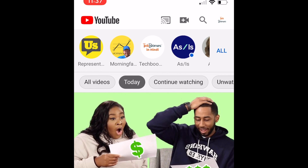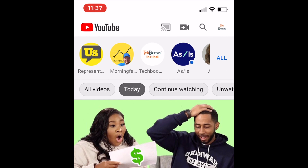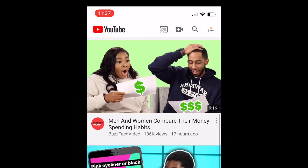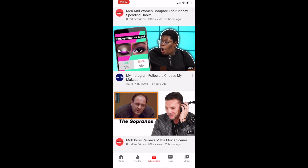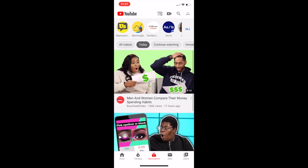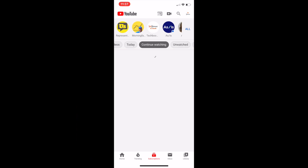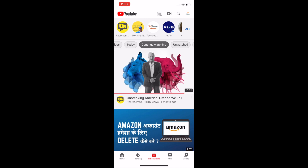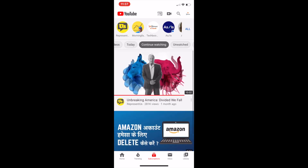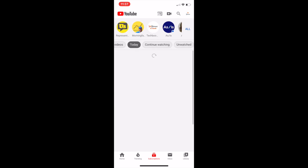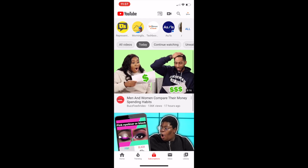Once you've selected a filter, you'll see your subscription feed get narrowed down to just the type of videos and/or posts you're looking for. This way you can easily finish up any videos you've started watching already, see only videos you haven't watched yet, and more. That's all it takes to use YouTube subscription feed filters.